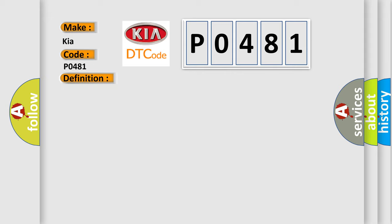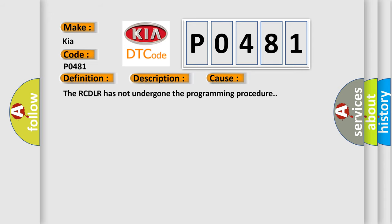The ignition is on. This diagnostic error occurs most often in these cases: The RCDLR has not undergone the programming procedure.